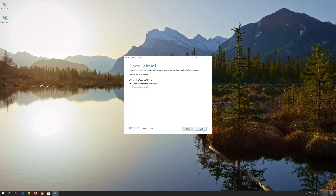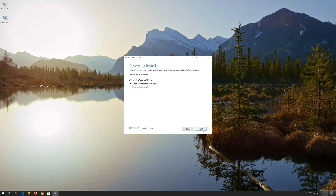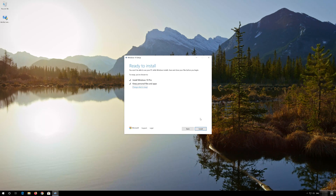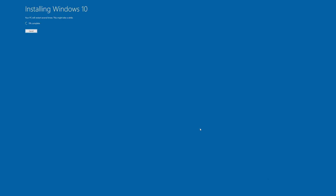Leave it as it is if you want to keep all your files and programs. Press Install and wait for the update to be installed.